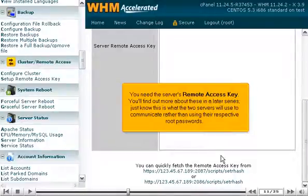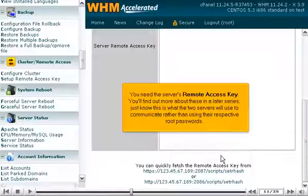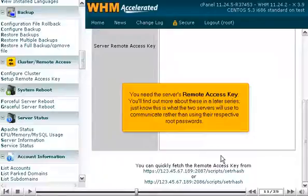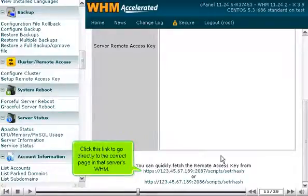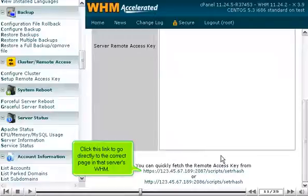You need the server's remote access key. You'll find out more about these in a later series. Just know this is what the two servers will use to communicate rather than using their respective root passwords. Click this link to go directly to the correct page in that server's WHM.